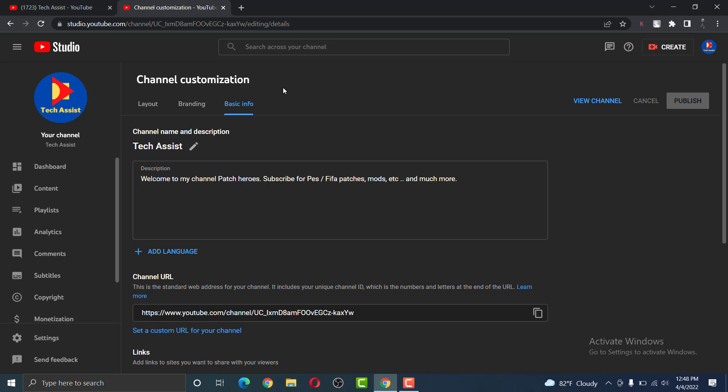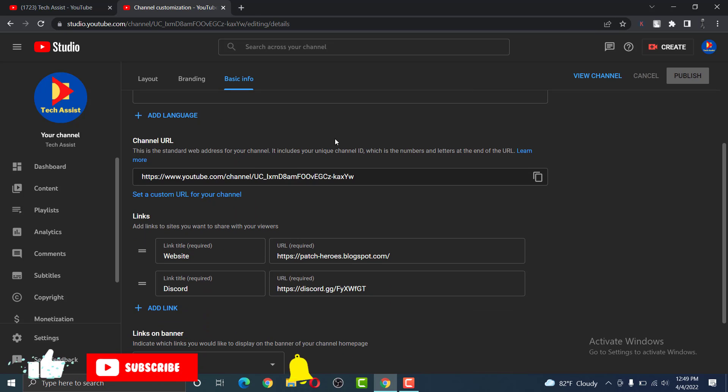Here you will be able to edit many things, but for this video, let us focus only on our channel URL. Scroll down, here you can see the option channel URL.